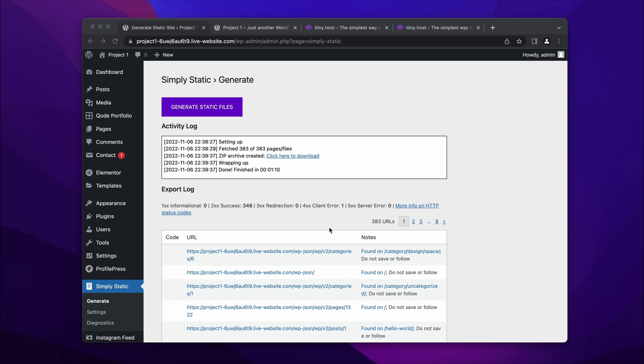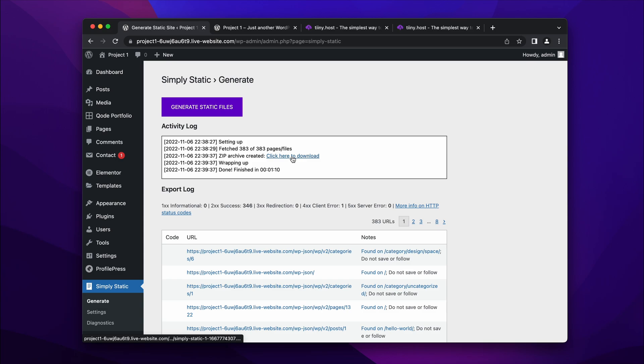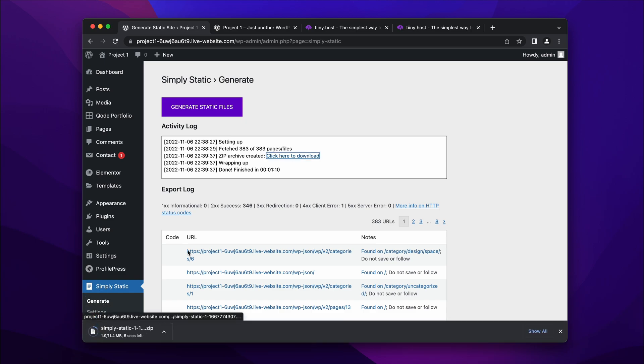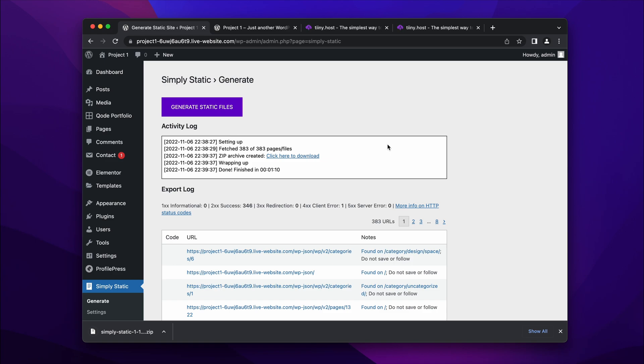So that's now done. And you see it's fetched 383 pages, it says from the website. So there's a lot of pages around. And I just click here to download. And what I'll get is a very cool zip file with all of the pages, which is just 11 megabytes.